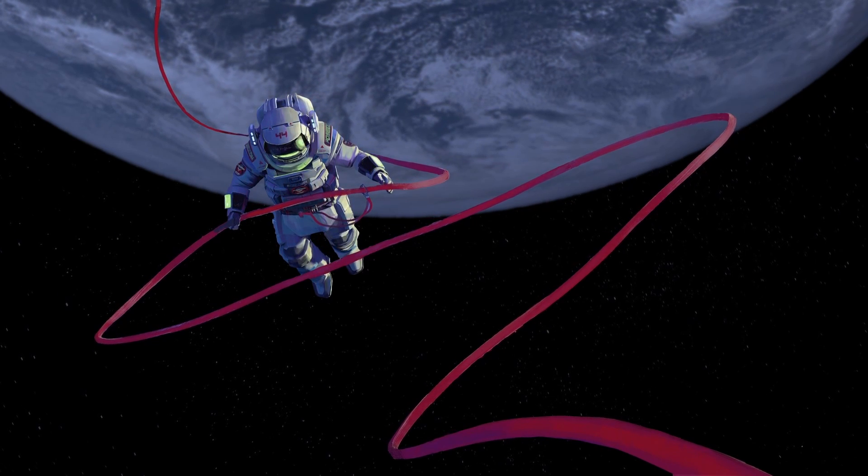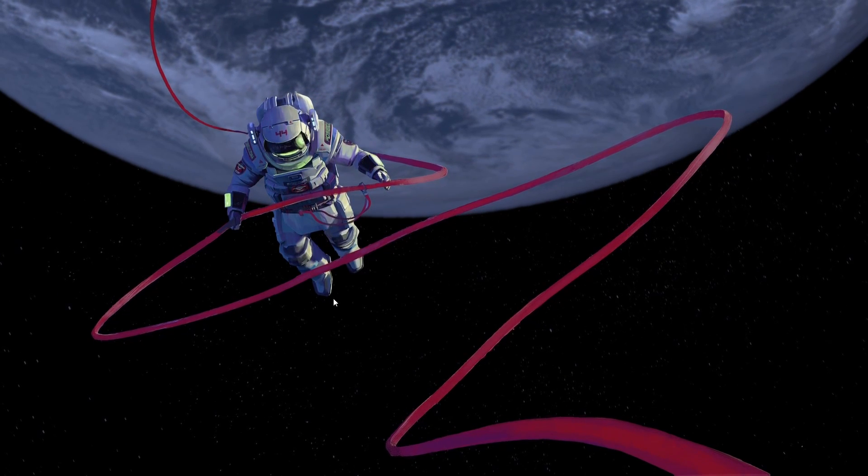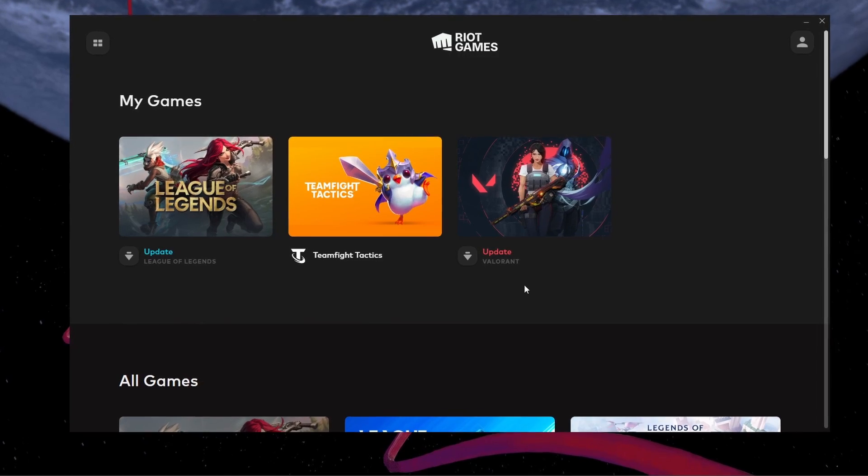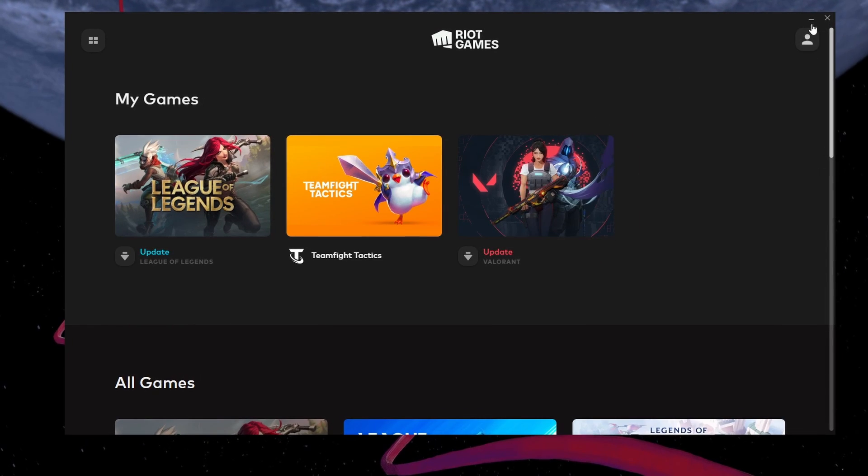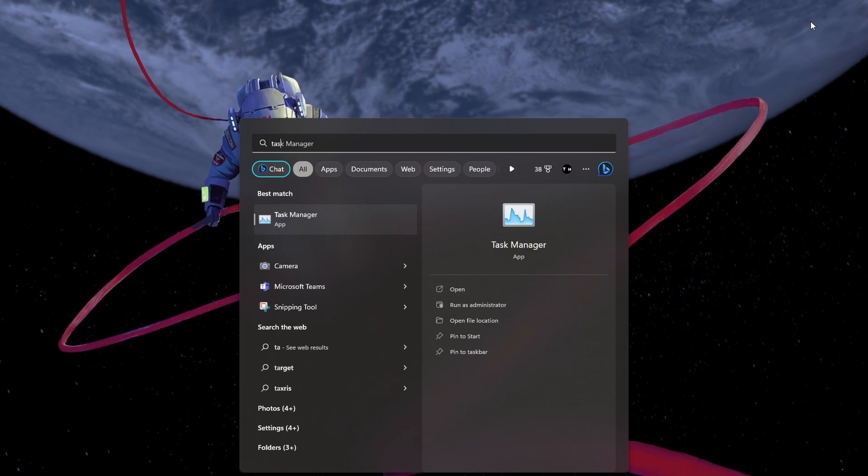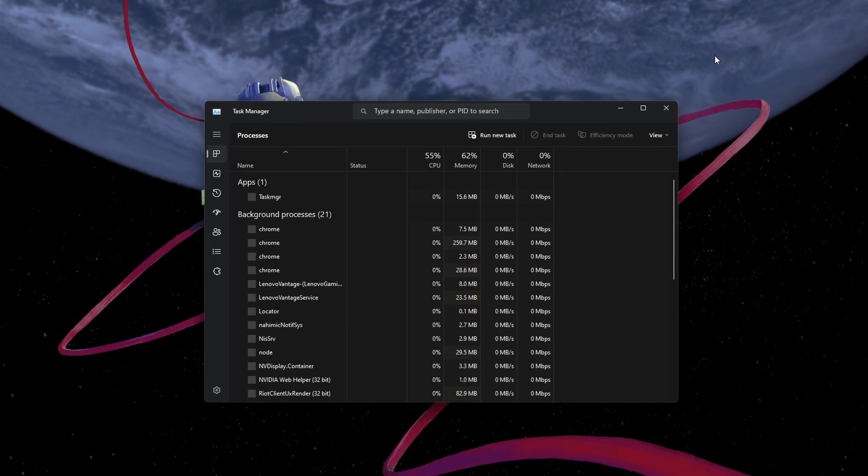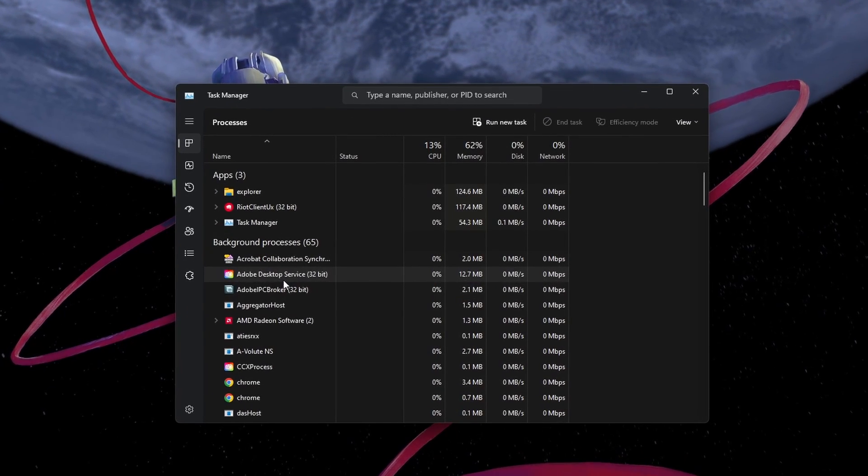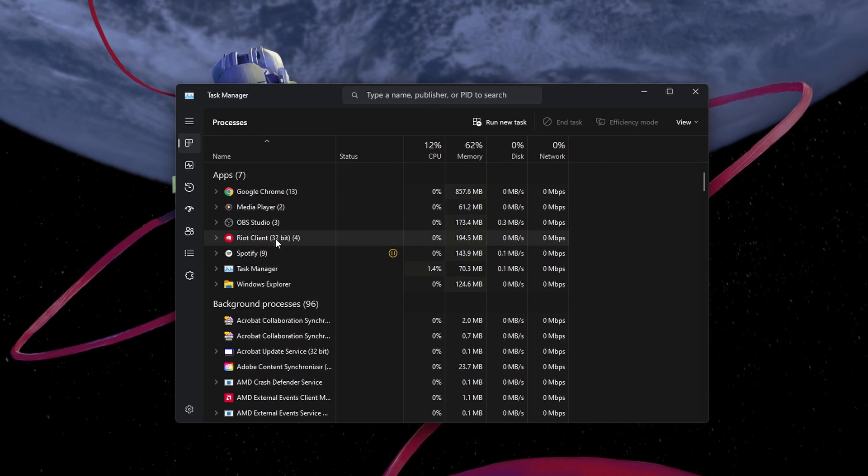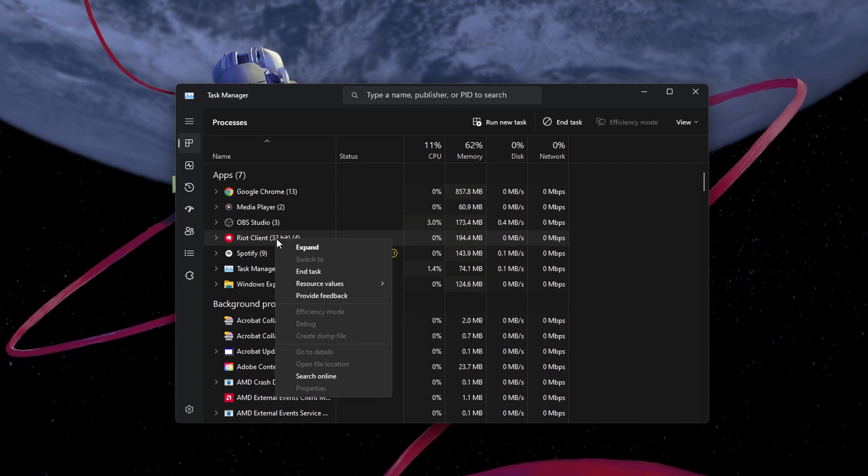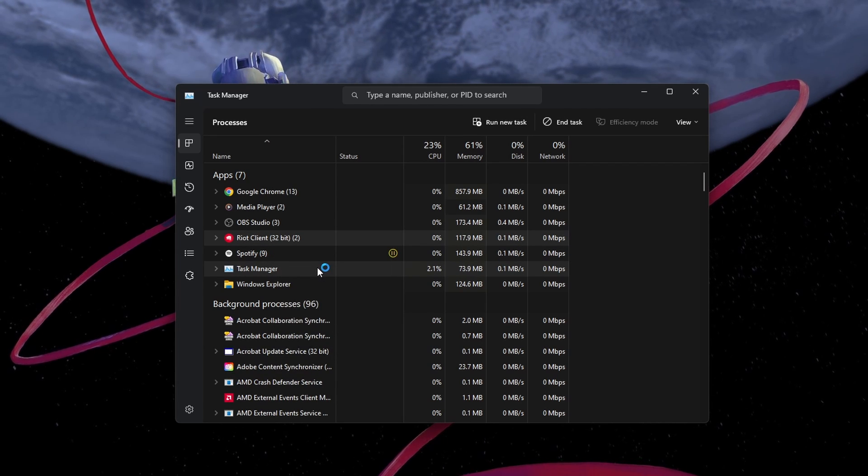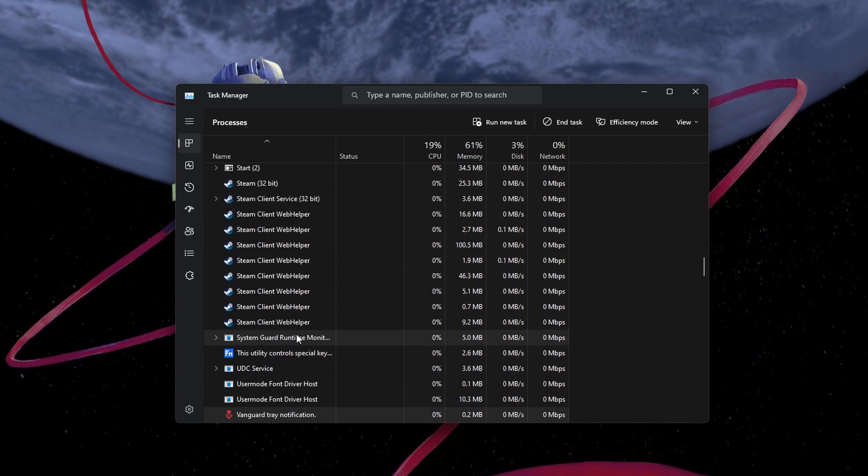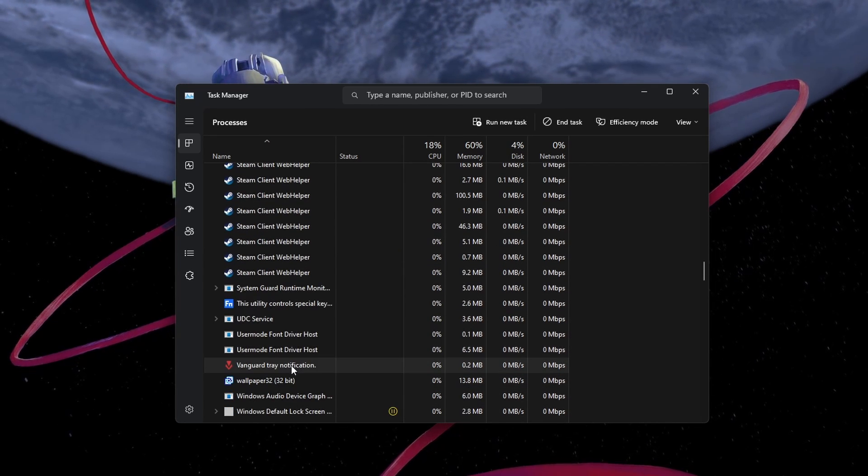First, make sure to close all Riot Games and Valorant processes running on your PC. Open up your Task Manager. In the Processes section, right-click the Riot Games, Vanguard and Valorant processes and select End Task.